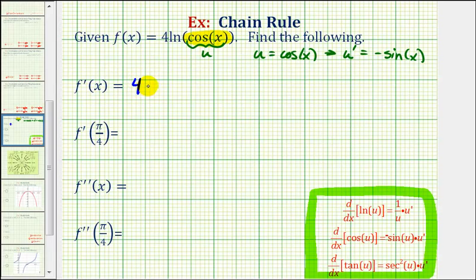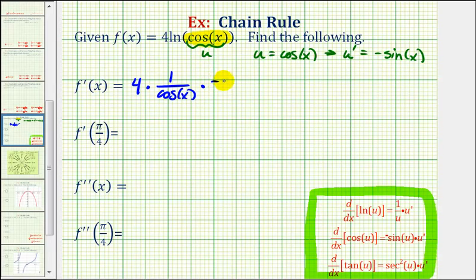So we have four times one over u, which is one over cosine x, times u prime, which we already know is negative sine x. We've applied the chain rule here, where the first part is the derivative of the outer function and the second part is the derivative of the inner function.